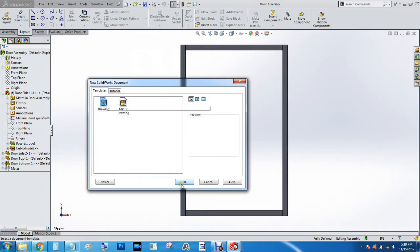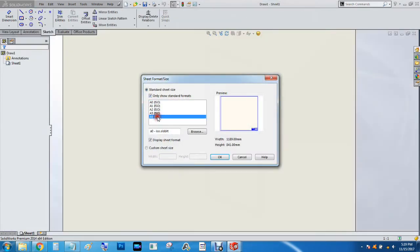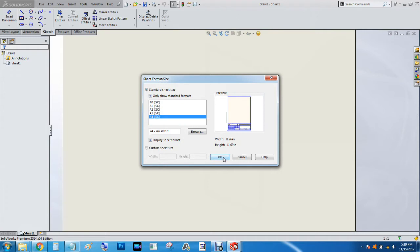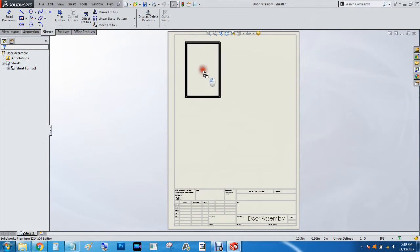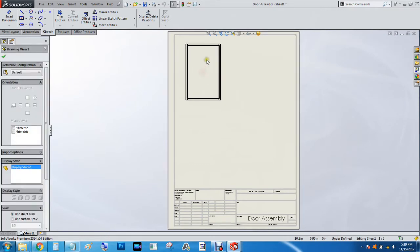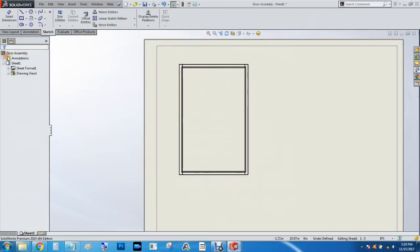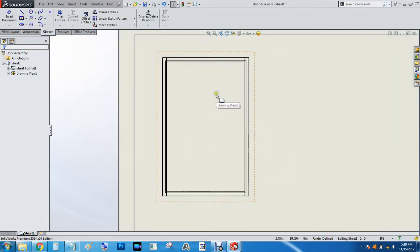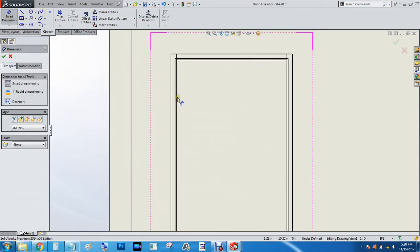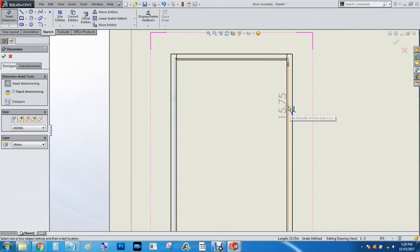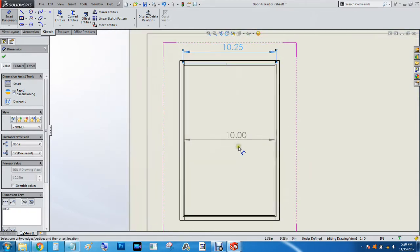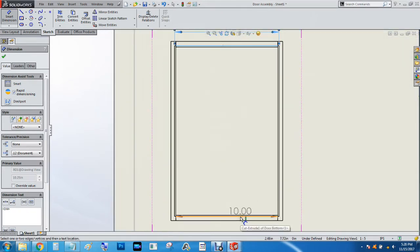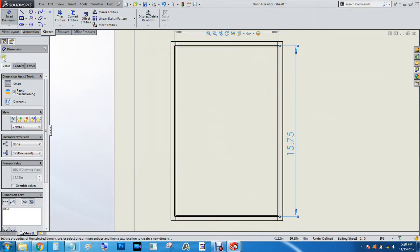We're going to do A4, which is an eight and a half by eleven piece of paper, and press OK. We want the back view strictly for this purpose. We will make an actual drawing later, but right now we just want to get the dimensions for the glass we're going to put in. Smart dimension from this line to this line, that's ten and a quarter, and this line to that line, which is fifteen and three quarters of an inch.